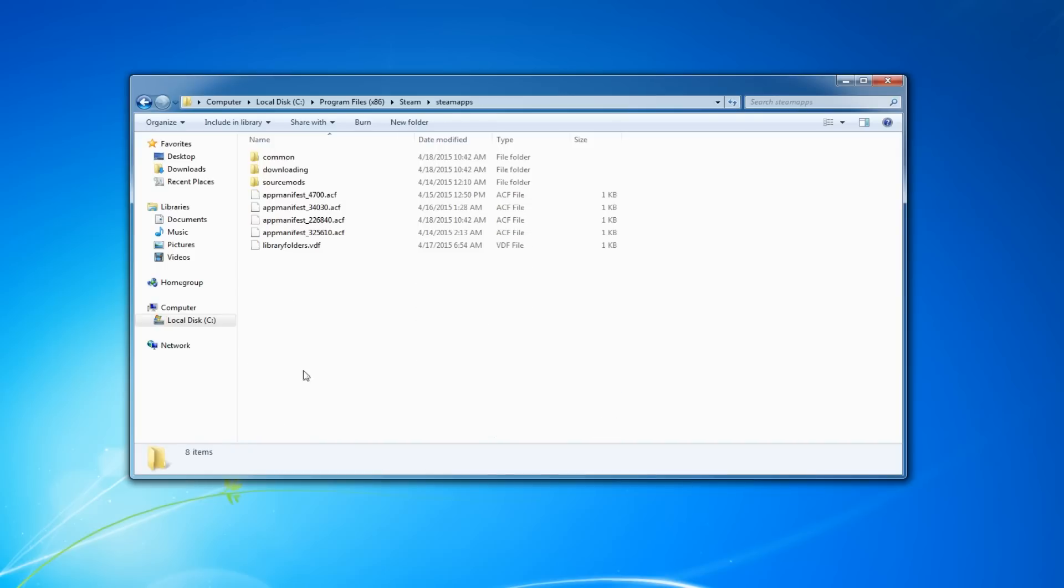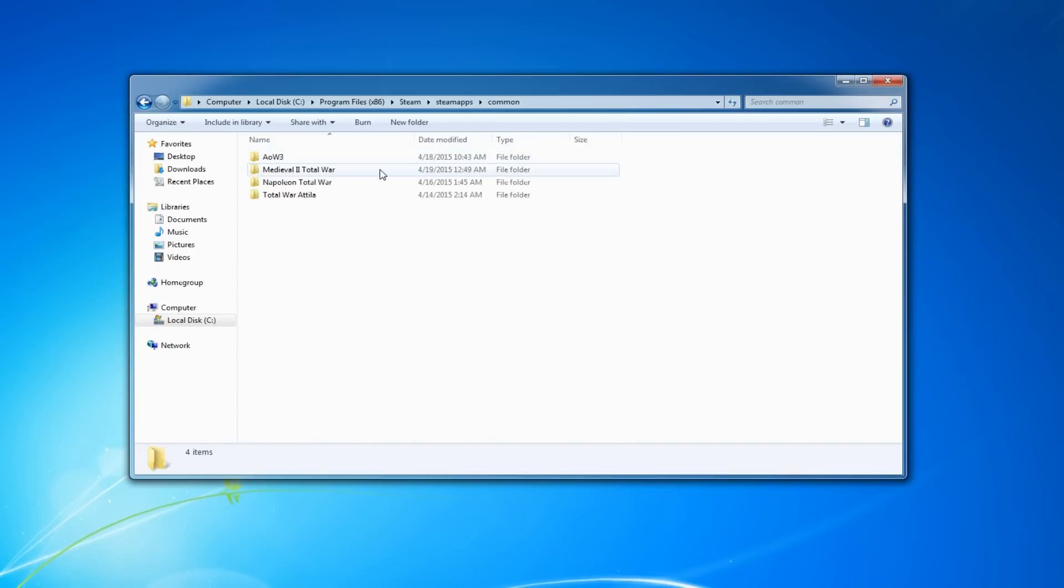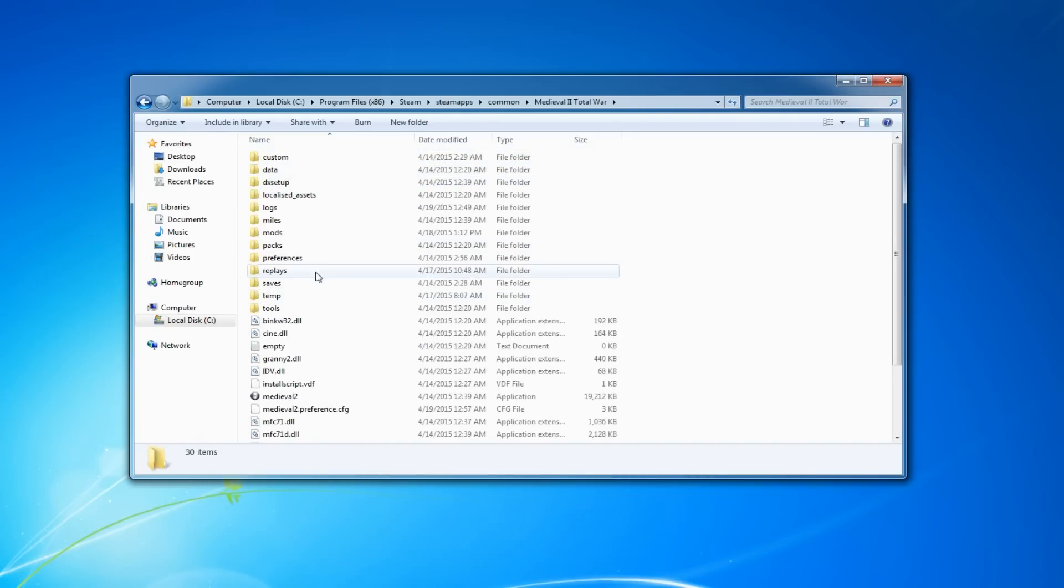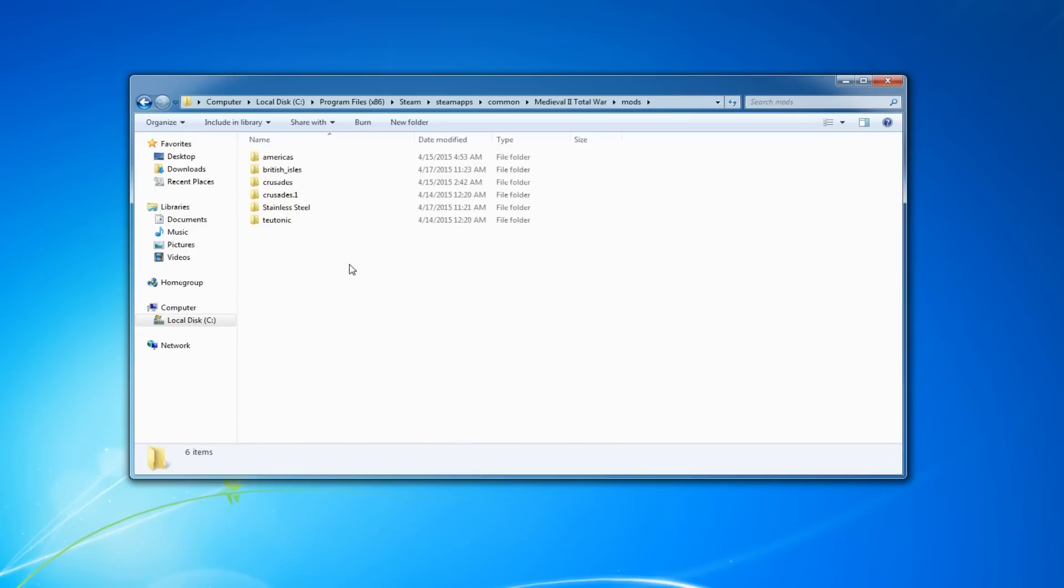Then go to SteamApps, Common, and this is where all your Steam games are located. Go to Medieval 2 Total War and then go to your Mods folder. This is where all your mods are located, including the Kingdoms expansion.